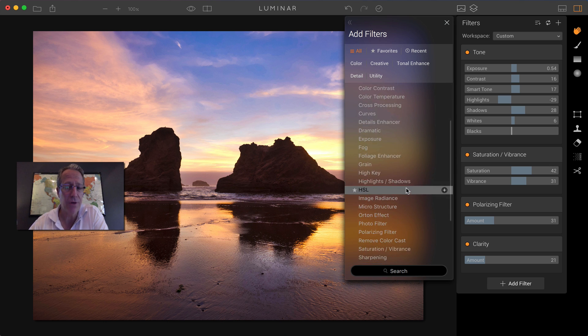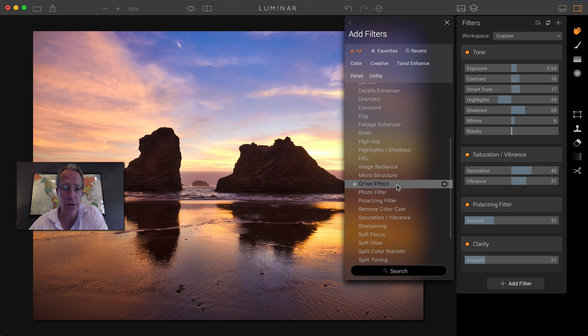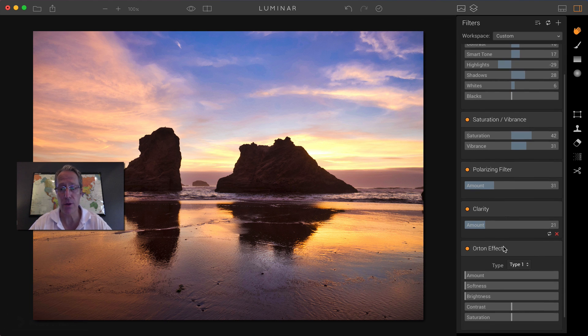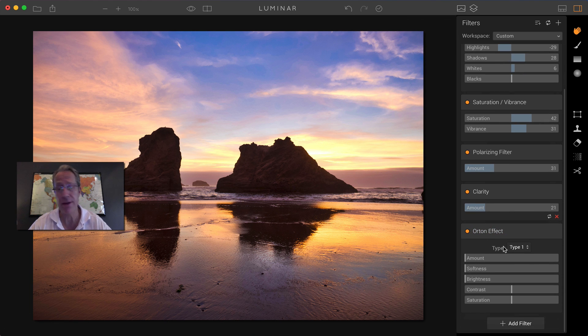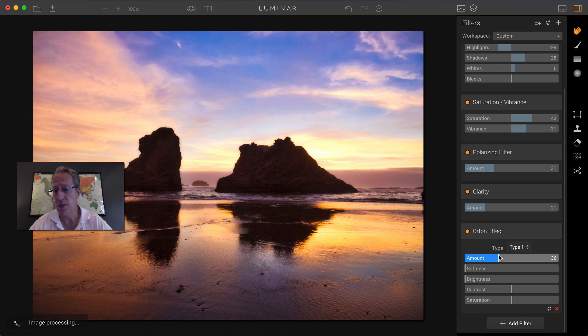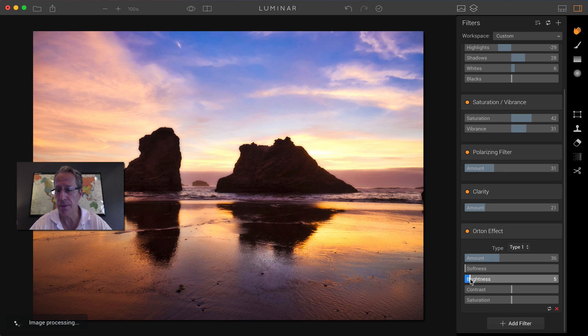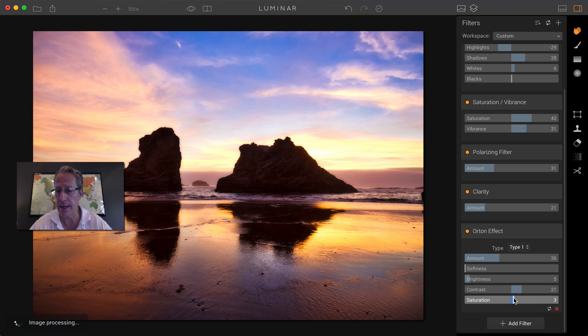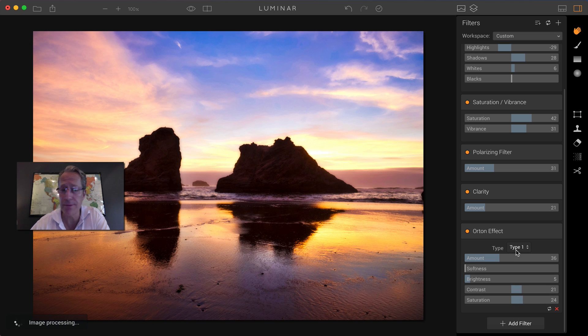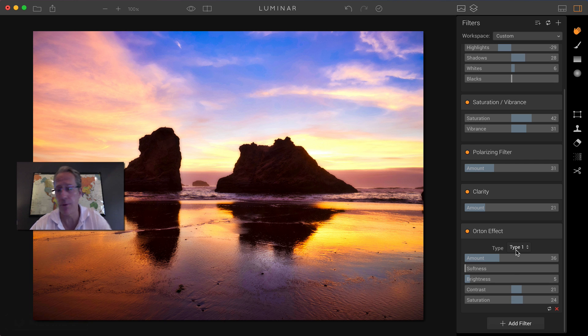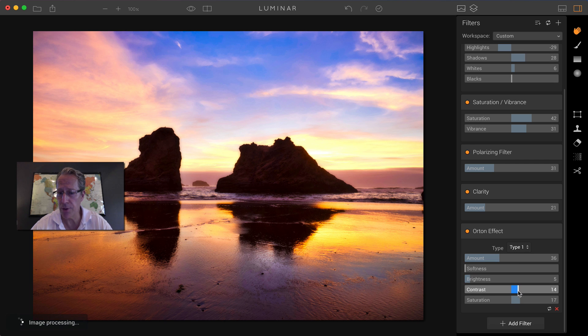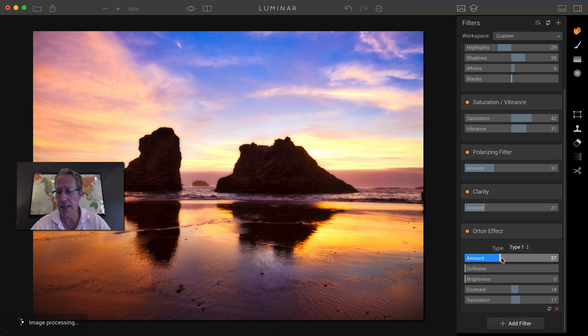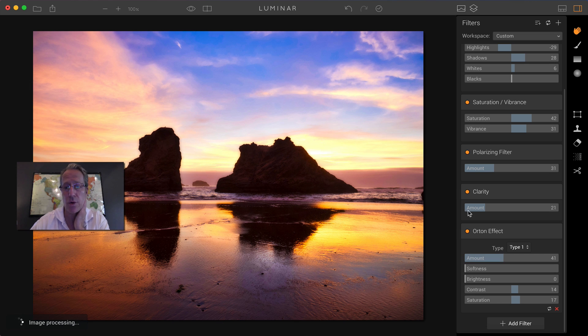So with this photo, I think I would go in and add Orton effect, which if you're familiar with the Orton effect, it's been around for a long time. Super cool, very dreamy sort of effect it has on a photo. I'm going to do a little bit of that Orton right now. And there's two types. There's type one and type two. I like type one better. It's maybe a little too saturated, a little too contrasty, but nonetheless, it kind of creates a dreamy sort of atmosphere.